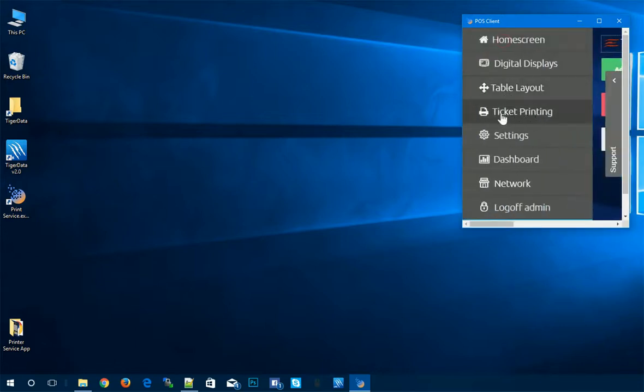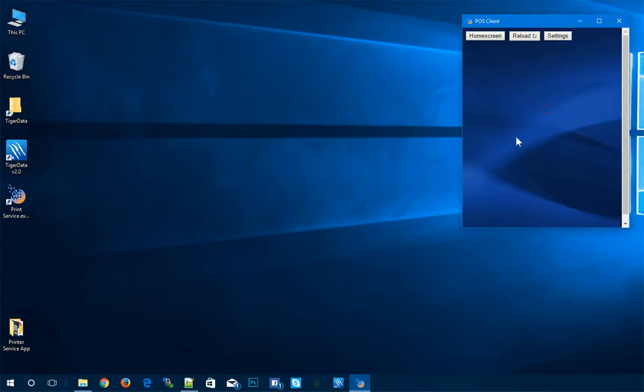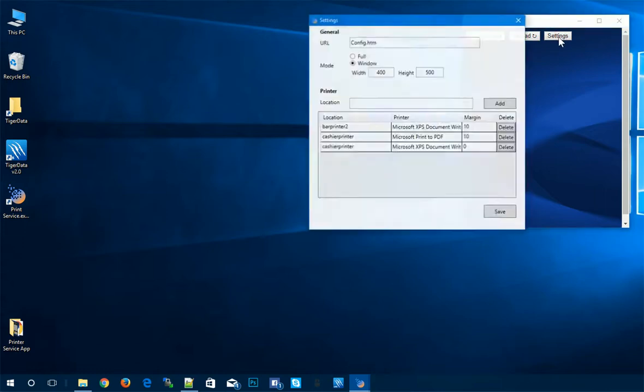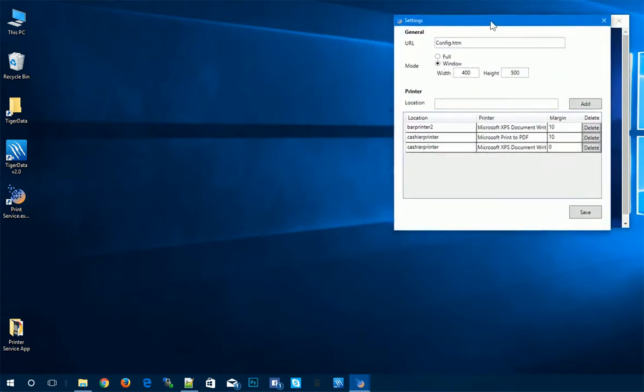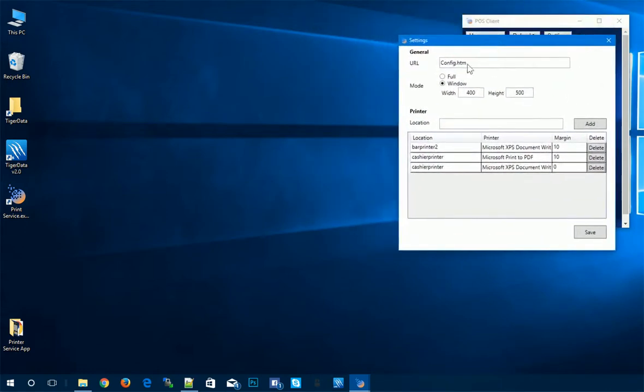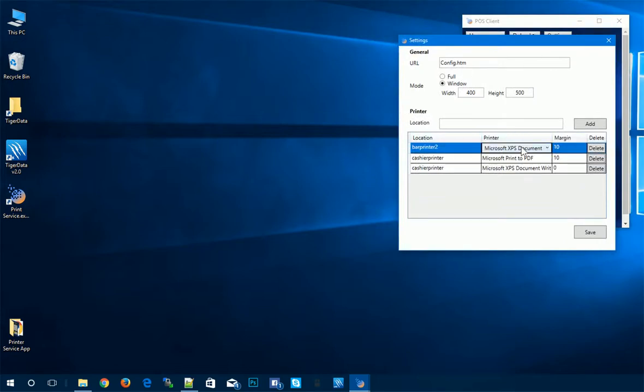And we'll go to ticket printing. So here, we have three buttons, we can get back to the home screen, we can reload this page if we need. And we also have the settings. So if we open up the settings, we should get a little pop up here. And this is where we can define the actual printer locations and assign them to a physical printer that you have installed.